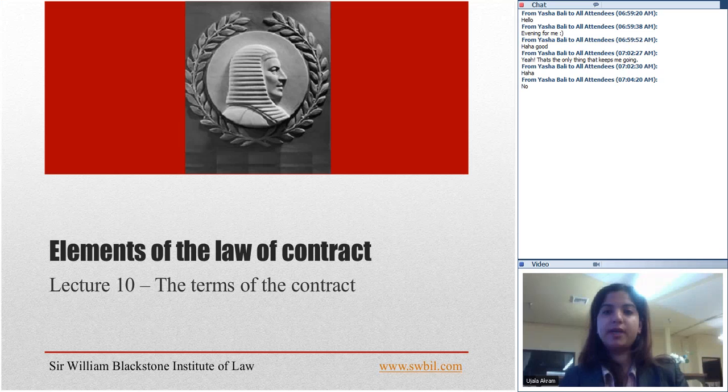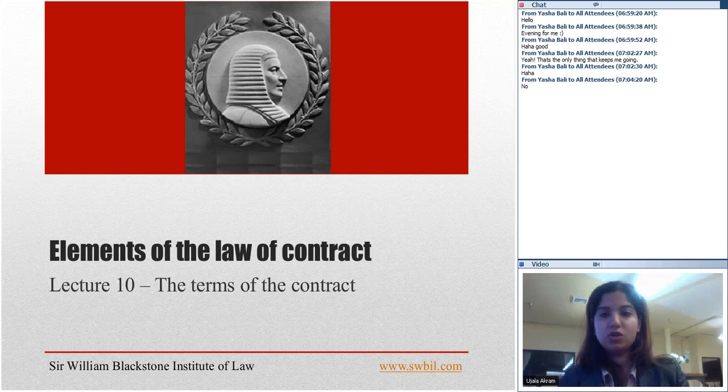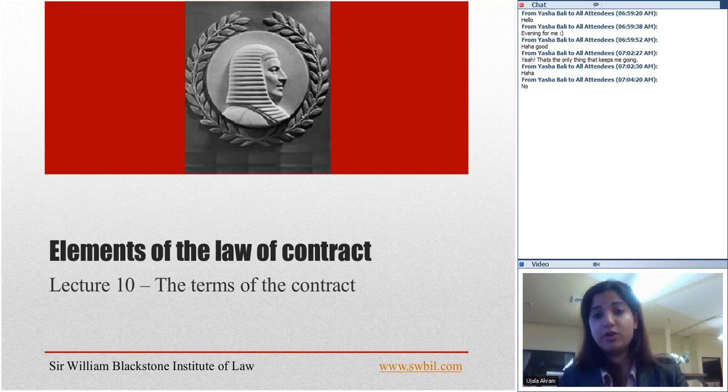Today we are going to discuss the terms of the contract. I'll start our lecture from an example to give you an idea of where we are in this course. Think of the contract as a pizza — I know it's a weird example, but it will help.